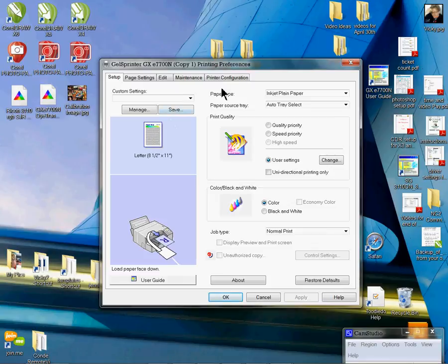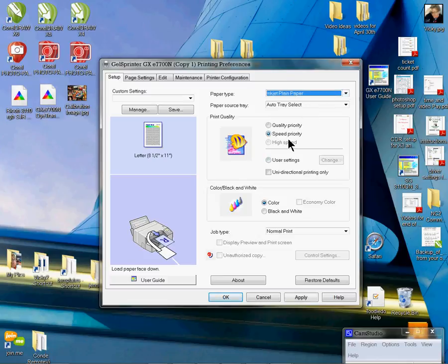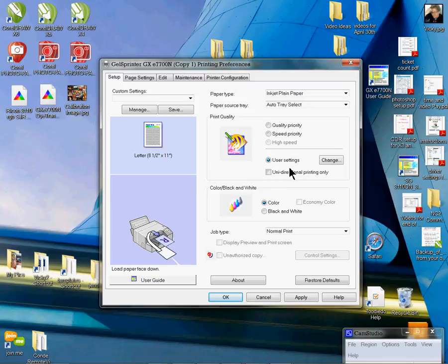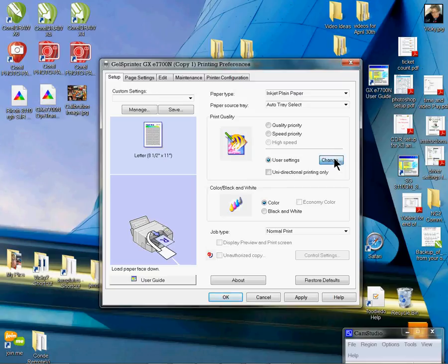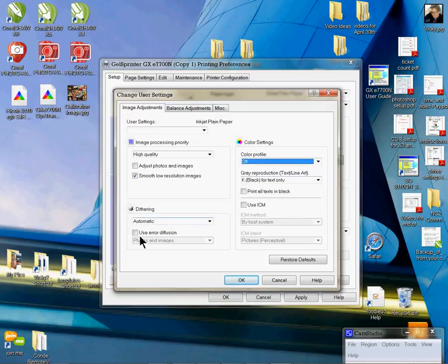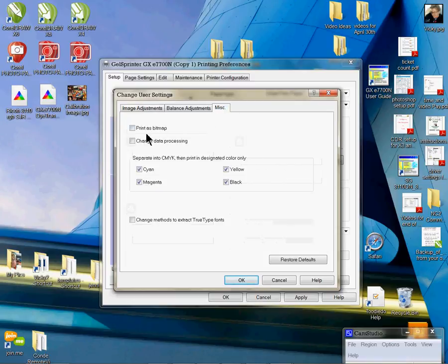From here, you're going to choose your paper type, and that's going to be Inkjet Plain Paper. Click on your User Settings, click Change. From here, your color profile will be turned off and User Error Diffusion is selected. Miscellaneous tab, left-click on Print as Bitmap, and then click OK.